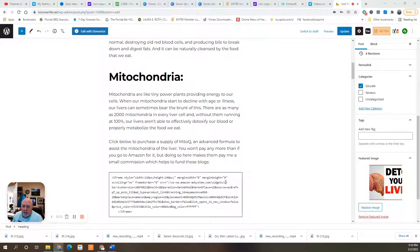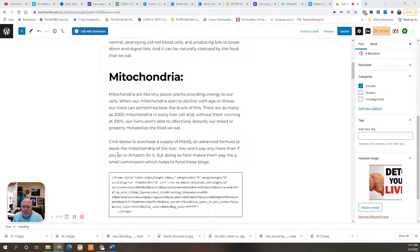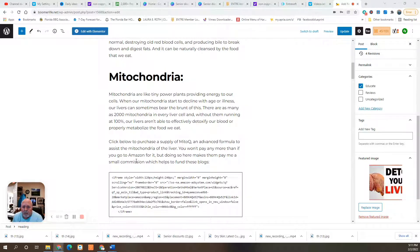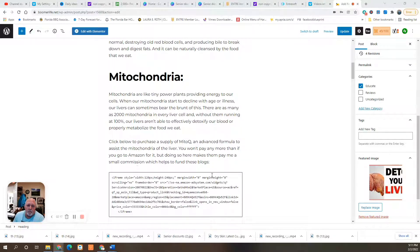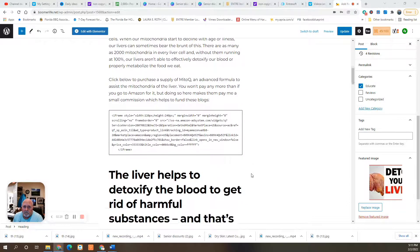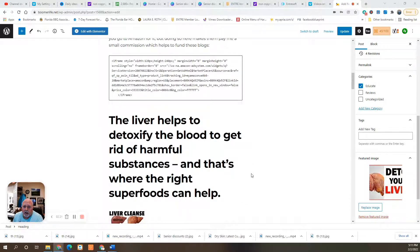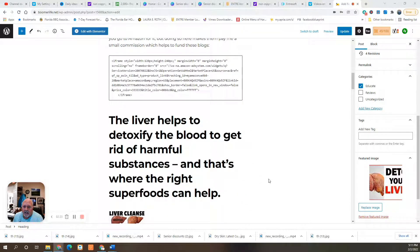You can click below in the blog to purchase a supply of MitoQ, which is an advanced formula to assist the mitochondria of the liver. You won't pay any more than if you go to Amazon for it, but doing so here makes them pay me a small commission, which helps to fund these blogs. So if you want to try it, you can check it out right here.